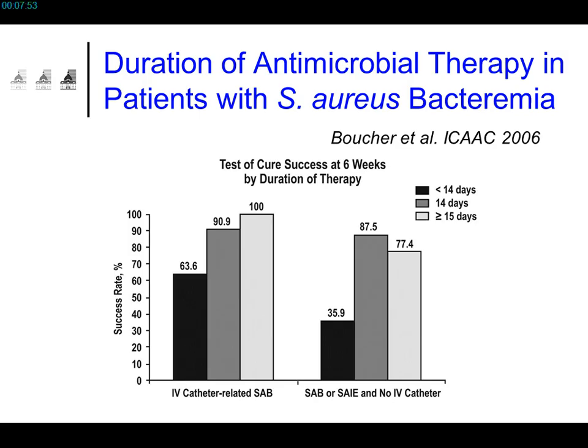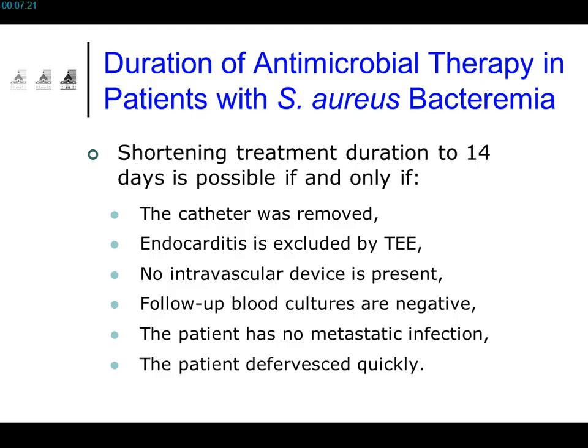Compared to 100% success if you go beyond 14 days, and 91% at exactly 14 days. It's possible to reduce duration in a number of cases, but only when clinical conditions are met — especially if you can remove the catheter, exclude endocarditis, and blood cultures become quickly negative.